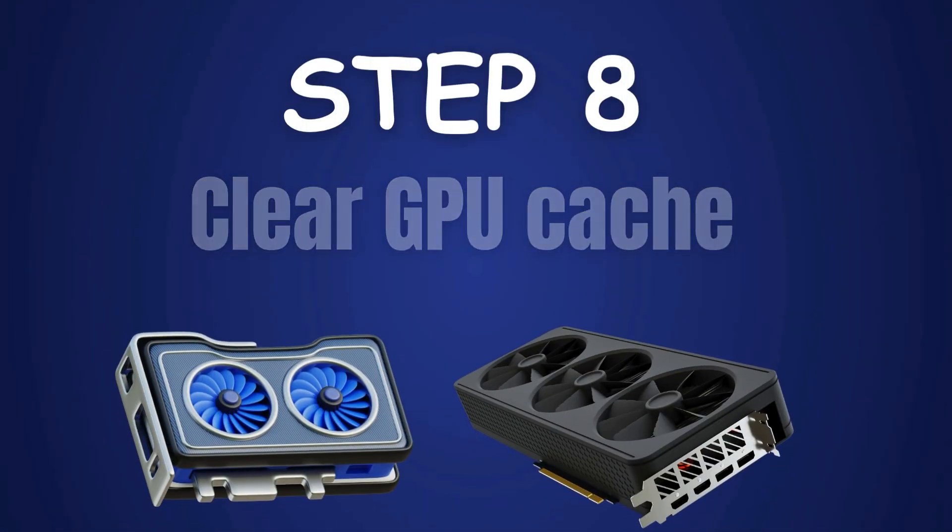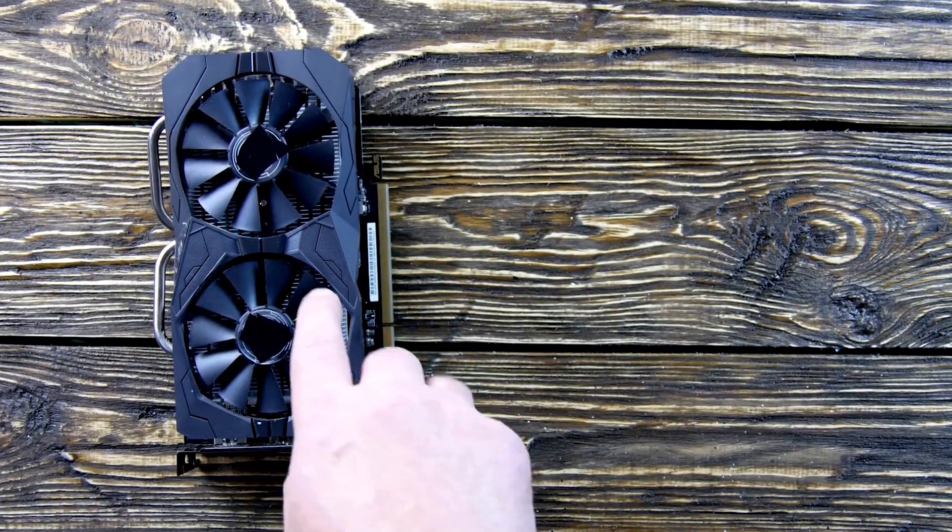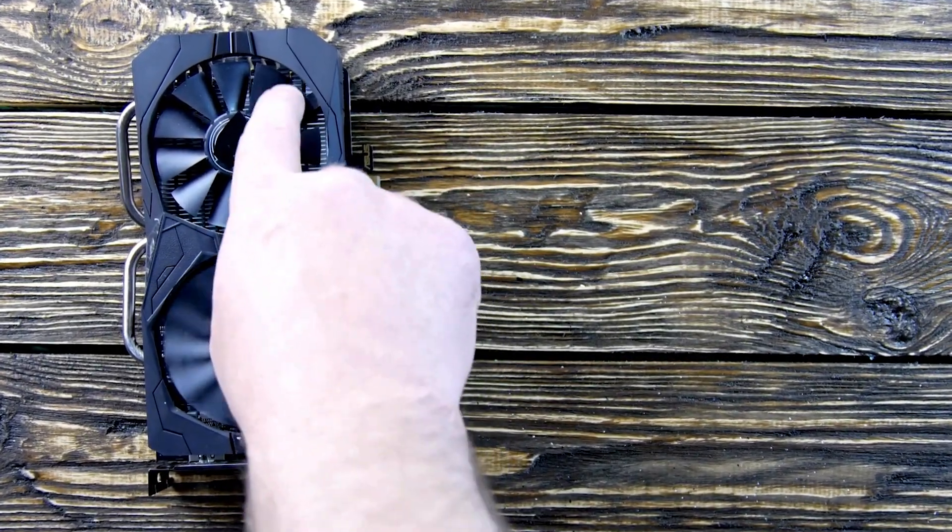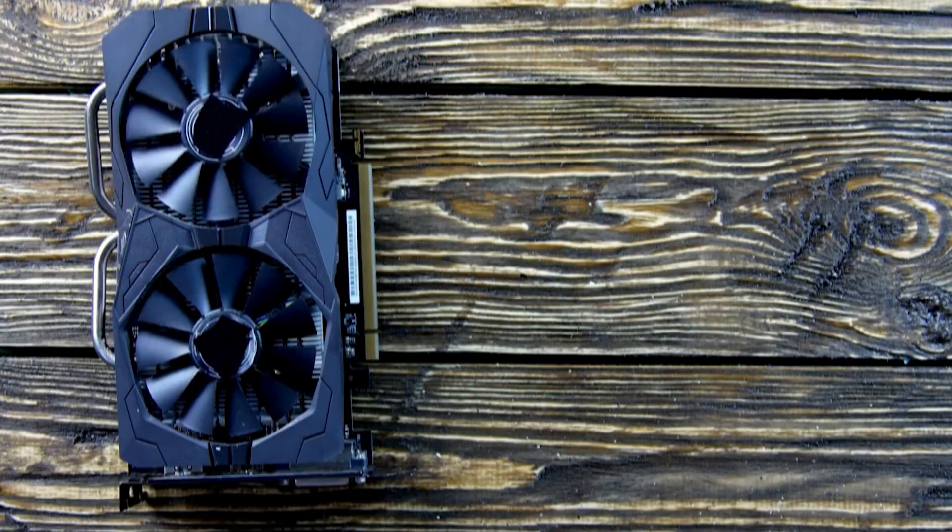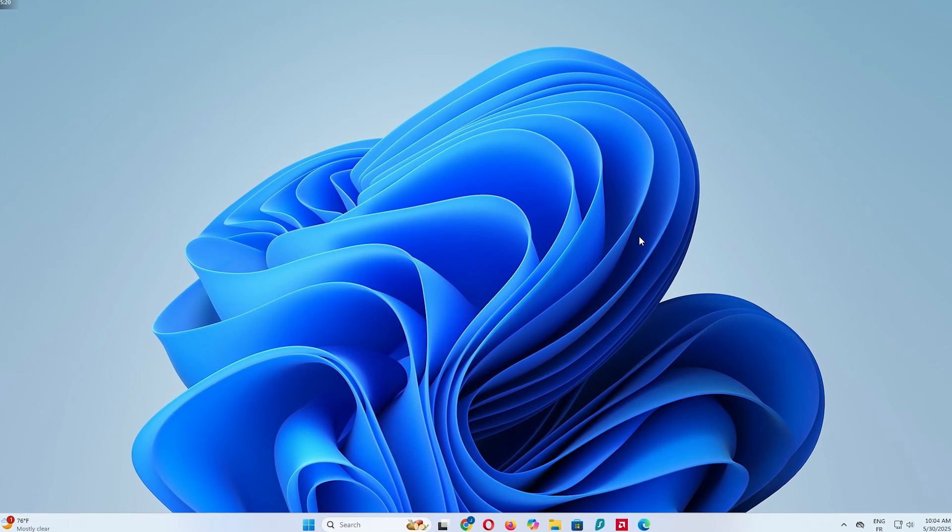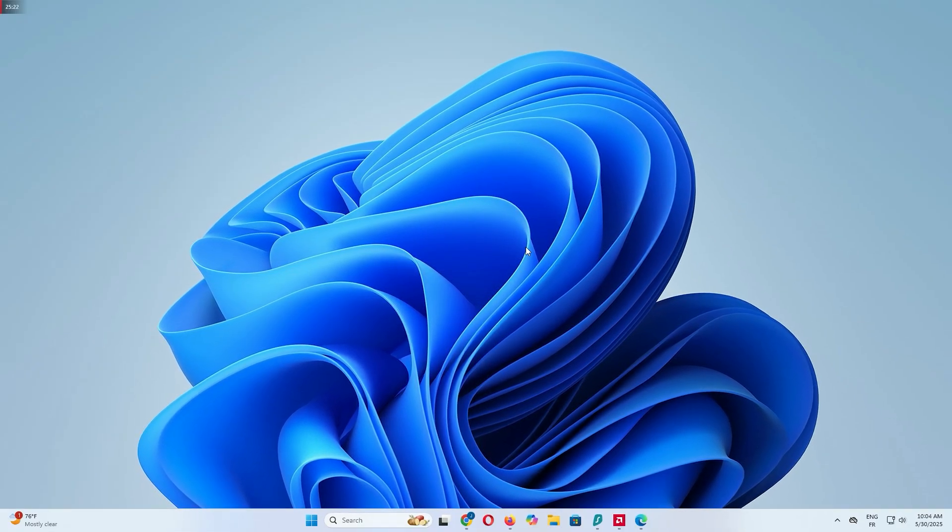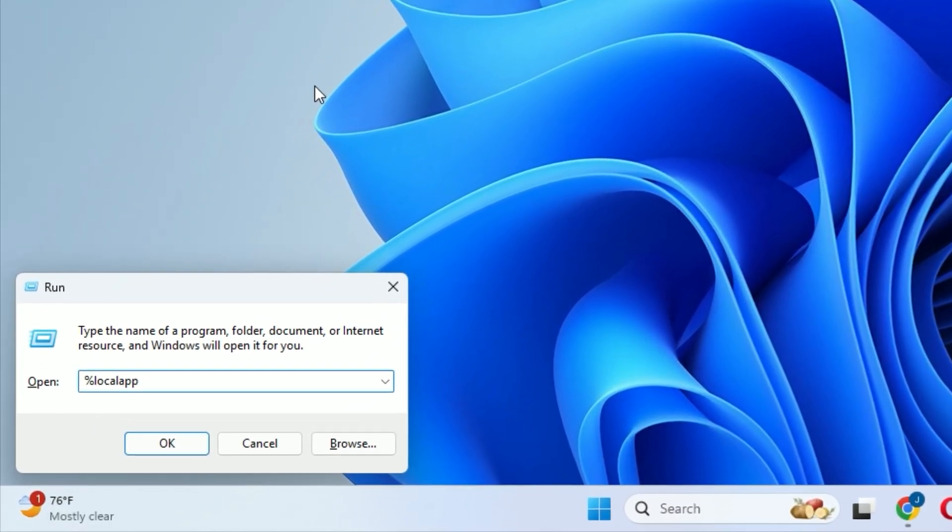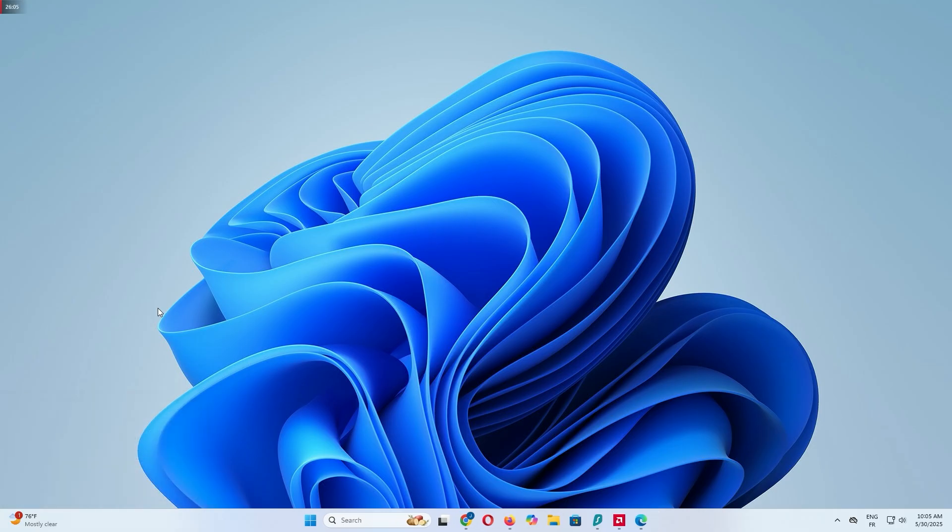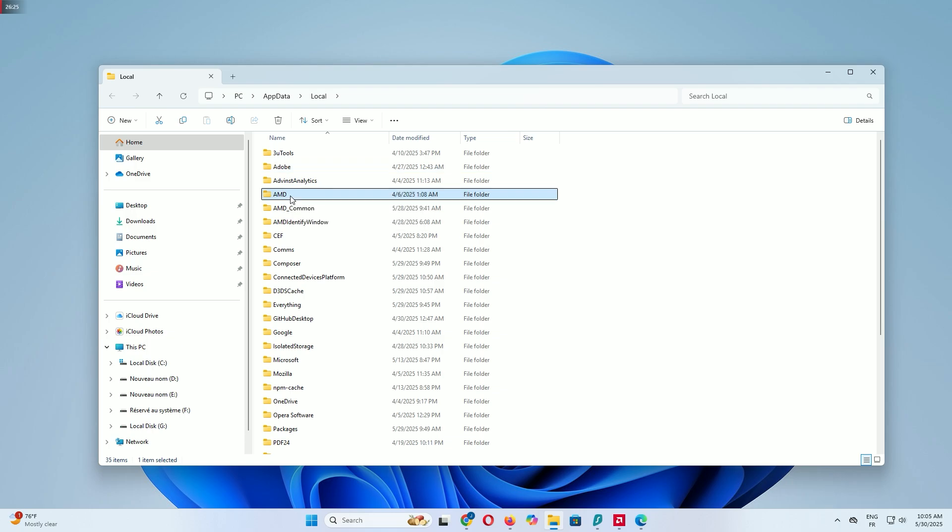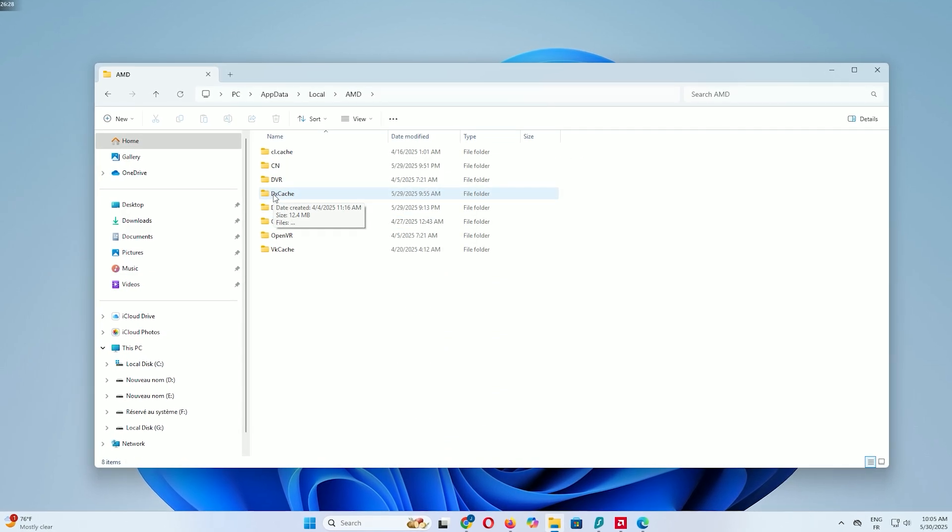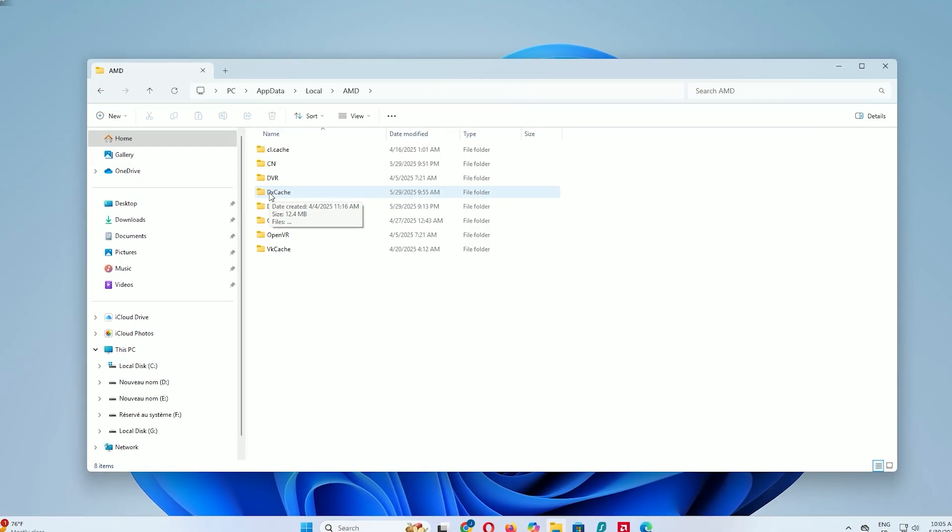Step 8: Clear GPU cache for NVIDIA or AMD. If you have a dedicated GPU like NVIDIA or AMD card, let's clear its cache to improve graphics performance. Press Windows key and R to open the run box. Type %localappdata% and press Enter. This opens the local app data folder. Scroll down to the NVIDIA folder, or AMD if you have an AMD GPU, and open it. You'll see folders like DX Cache and GL Cache.